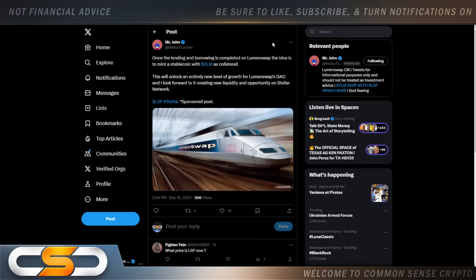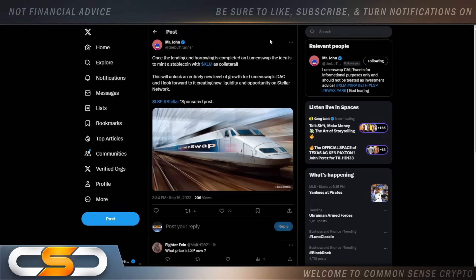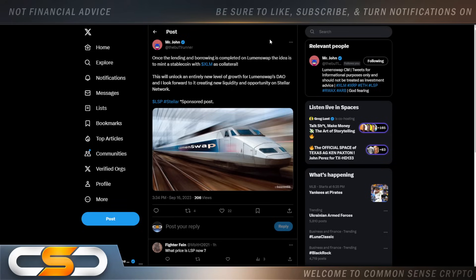Once the lending and borrowing is completed on Lumenswap, the idea is to mint a stablecoin with XLM as collateral. This will unlock an entirely new level of growth for Lumenswap's DAO. And I look forward to it creating new liquidity and opportunity on Stellar Network. Remember, there was also a time where people said if you hold XLM, you could become your own bank. You could borrow against your crypto or lend your crypto out and get passive income from it as well. And that's still coming in the future. We're so early into these cryptocurrencies, we're watching everything that we ever thought at one time was a conspiracy theory, little by little, starting to become fact.